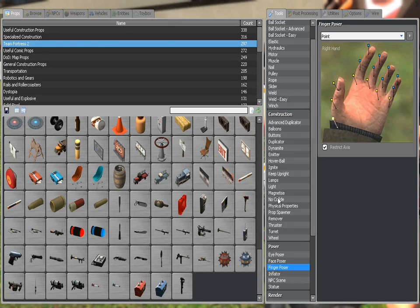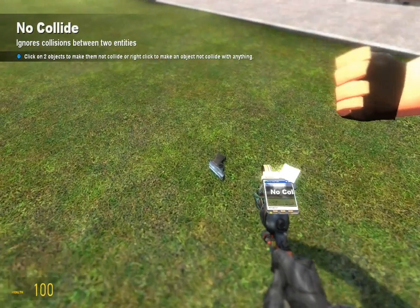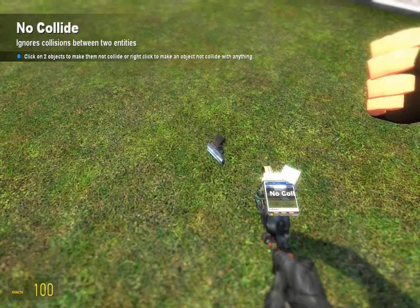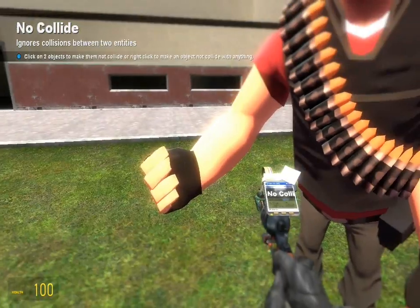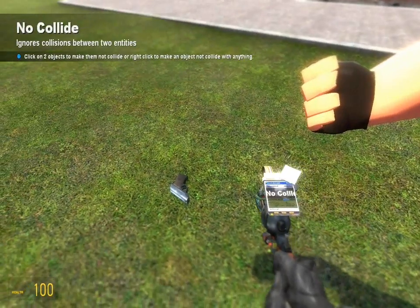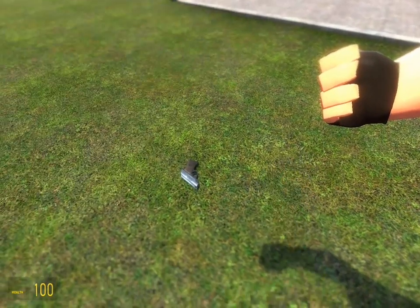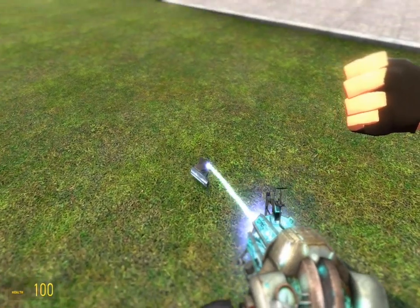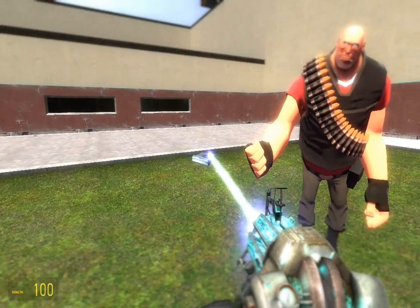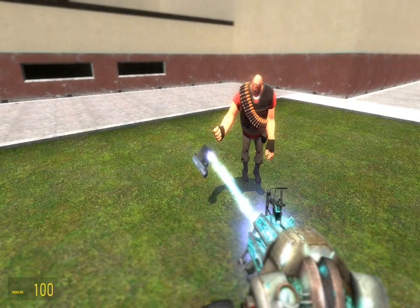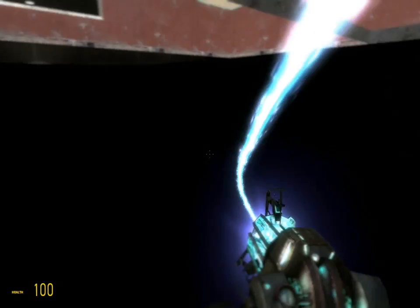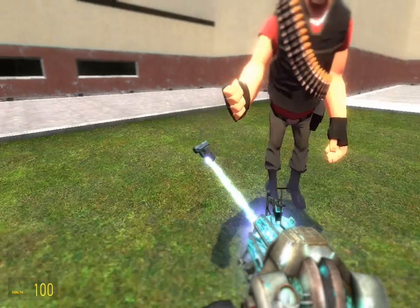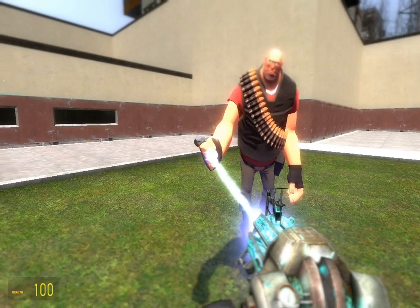Then select your no collide tool and place no collide between the Heavy and the prop or weapon you want him to be holding. Then carefully place the weapon into his hand.